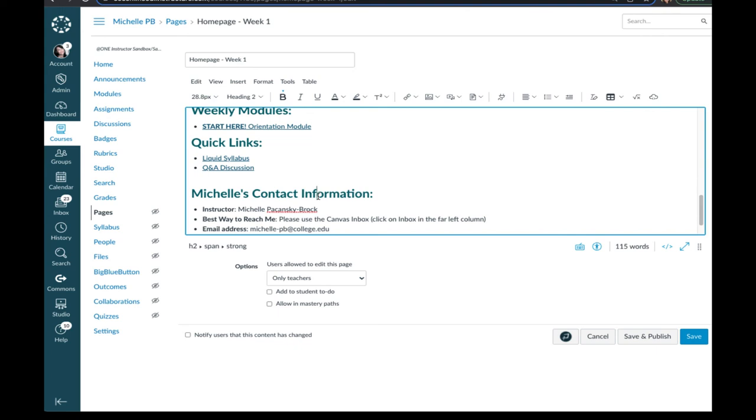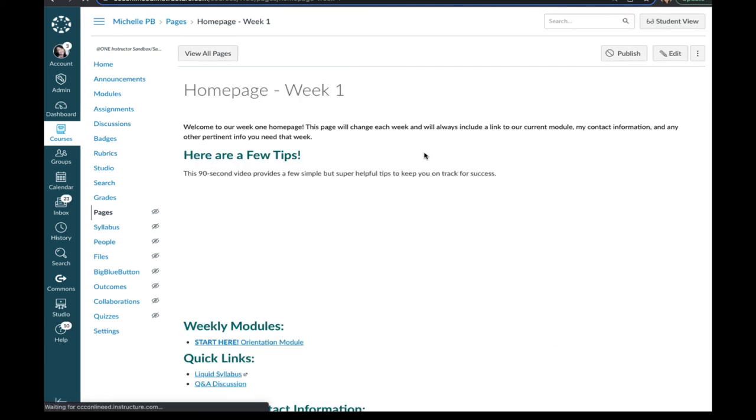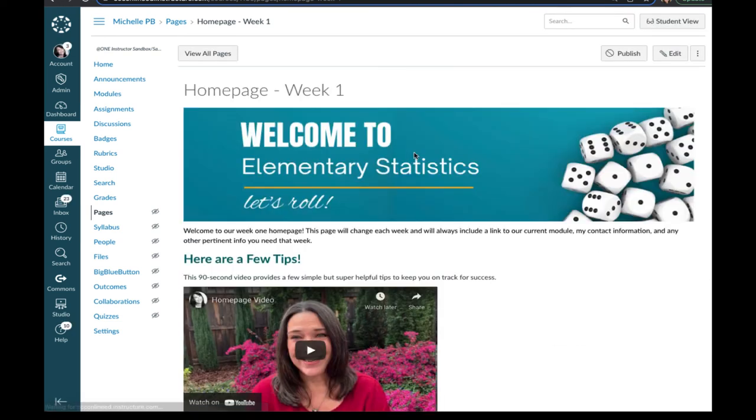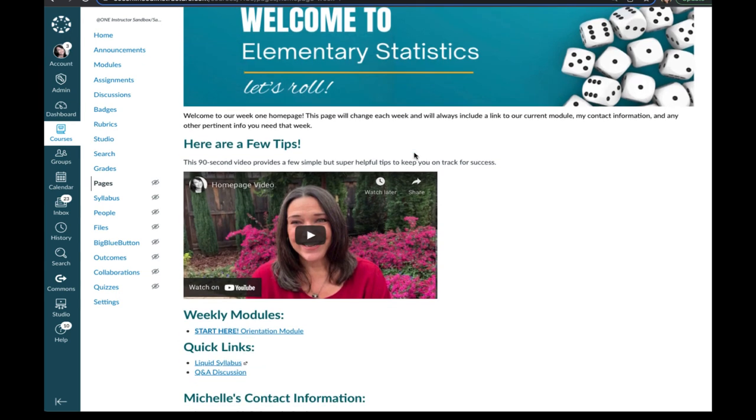So that is something very important to know about links when you're setting them up in your course. And when you have your homepage template imported, be sure you click on all the links and ensure that they're going right where you want your students to be taken.